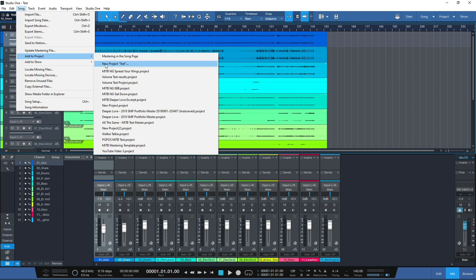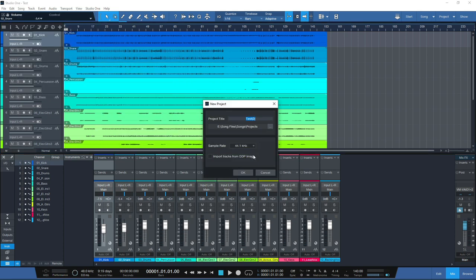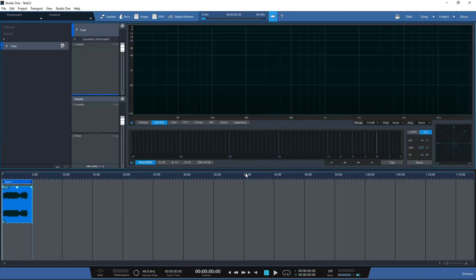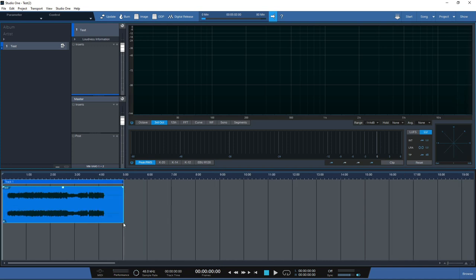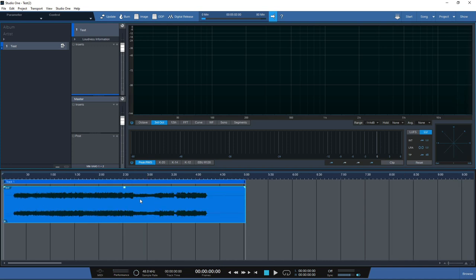You can do this really simply in Studio One 5 by clicking on Song and then Add to Project. You can set up a new project that matches your song title, it will then export to the project page at the sample rate you want, and you can set the directory for where you want to save it. Click OK and your project is now set up inside the project page ready for mastering.